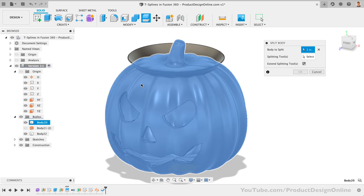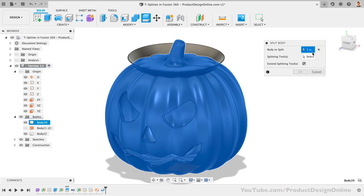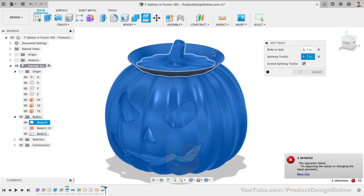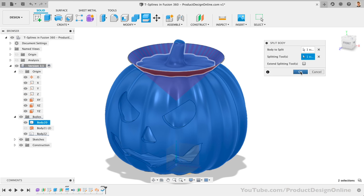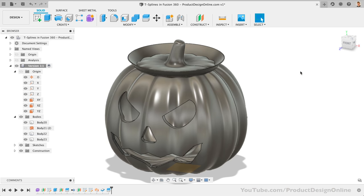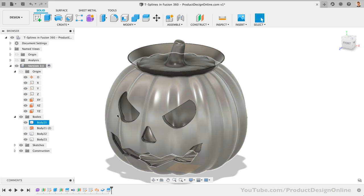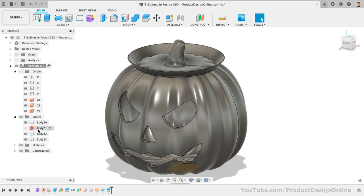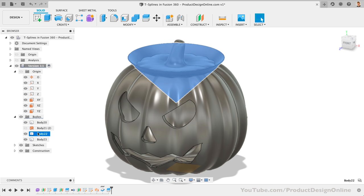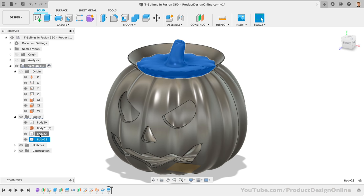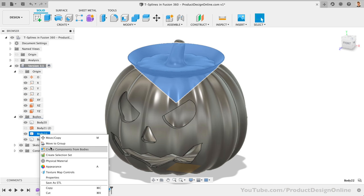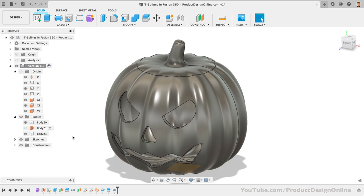This time, we'll have to remove the two extra bodies. At this point, we'll have to clean up the bottom of the lid so it can print separately, and then we're done. I'll select the body and use the Move tool to position this above.